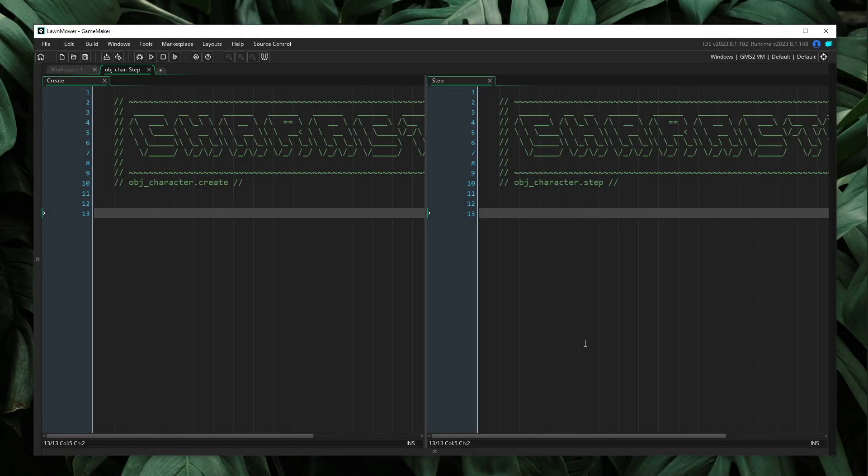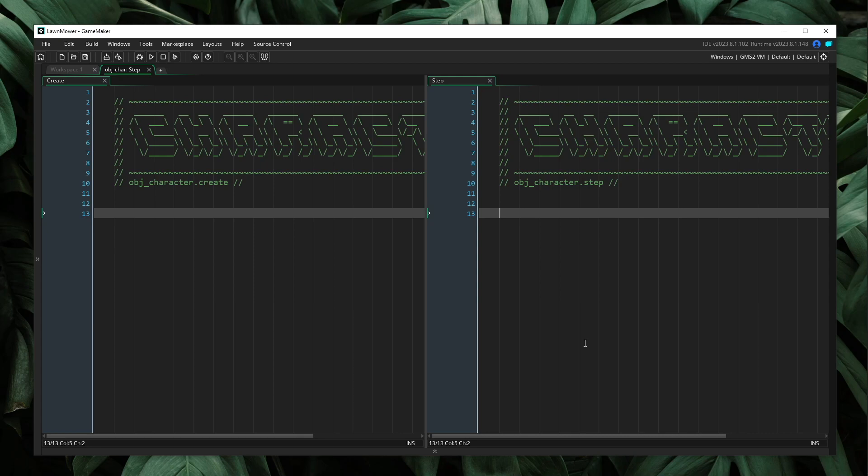Here, I have a character object. On the left side is our create event, and on the right side is our step event. To demonstrate this problem, we are going to focus primarily on input control.